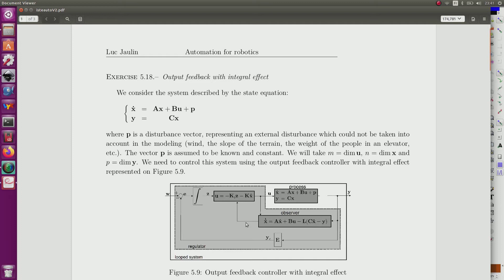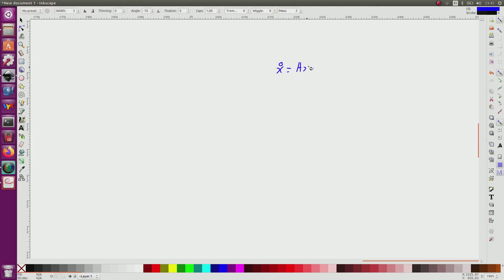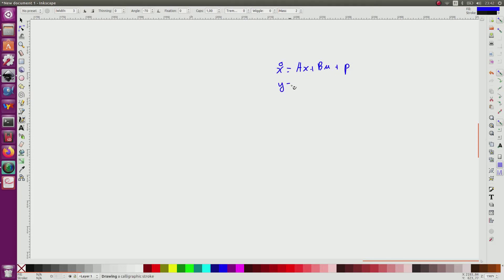We propose the controller given here, which I will explain now, with an integral effect. The system is described by a state equation of the form x_dot = Ax + Bu. It is linear. There is a constant perturbation P, and I don't know it. The output is y = Cx.